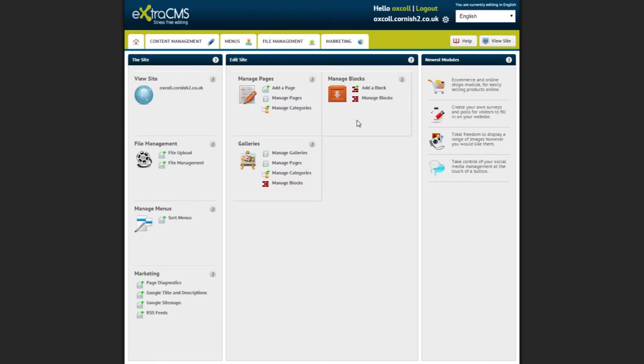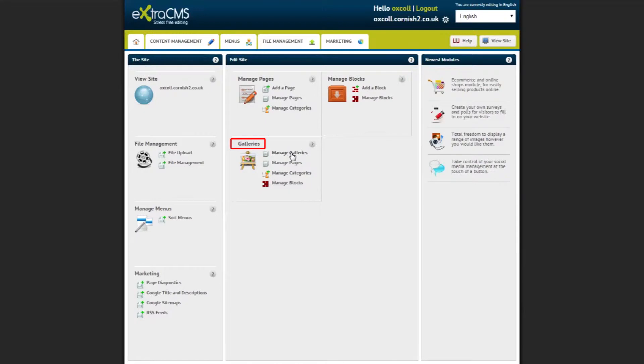This is the home screen. From here under the Edit Site section, under Galleries, click Manage Galleries to get started.